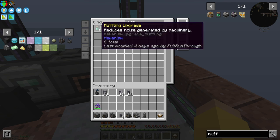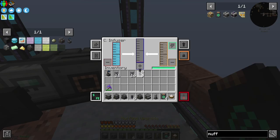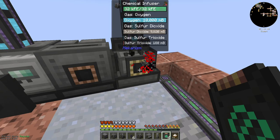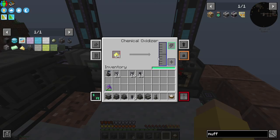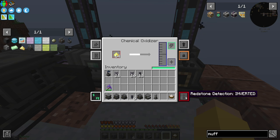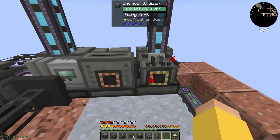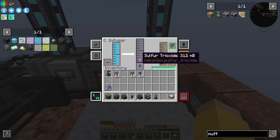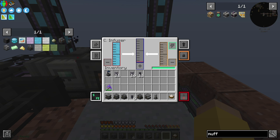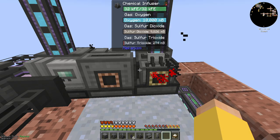Let me grab some muffler upgrades. I'm just going to set you back to ignore redstone so you can go ahead and start filling up on sulfur dioxide to get sulfur trioxide. Then we need sulfur trioxide and water vapor in a chemical infuser — so that's another one of these.